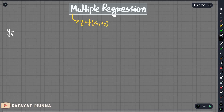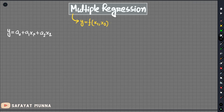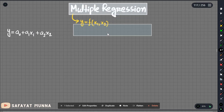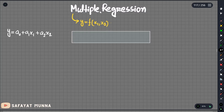So let's say y equals a0 plus a1*x1 plus a2*x2. This a2*x2 is a term, so we need to use a square term. We need to use multiple regression — specifically, multiple linear regression.